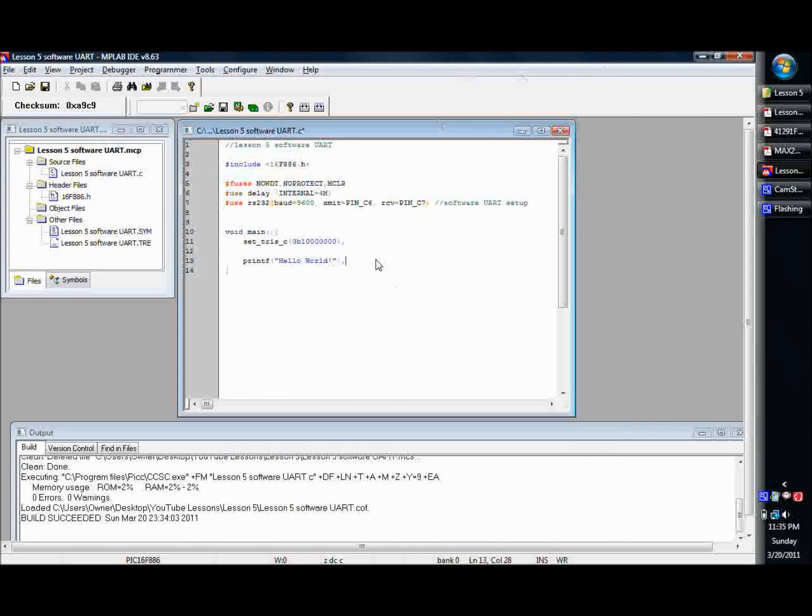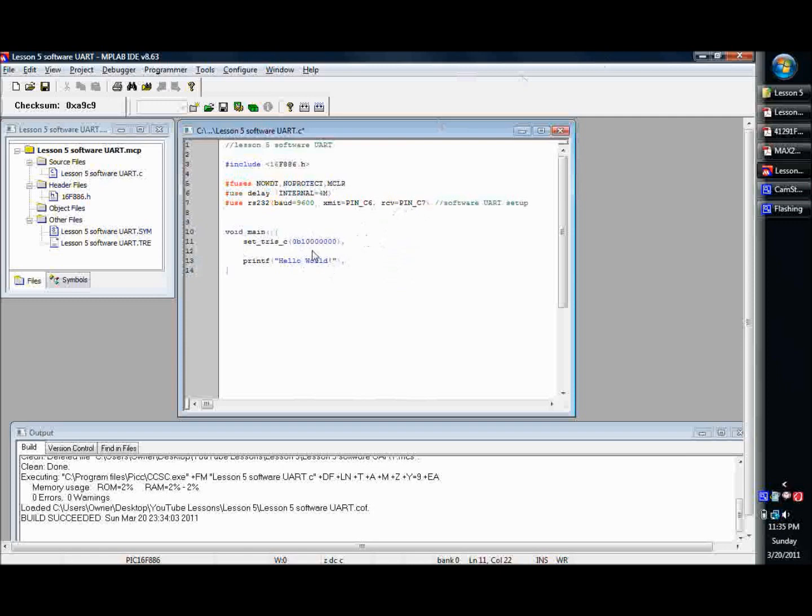But basically our simple little program, you take and make sure if you're using software UART, you're going to have to set up your tri-states, because remember you're receiving on one pin. Basically pin 7 is our receive, so make sure you set up your tri-states if you're using software.